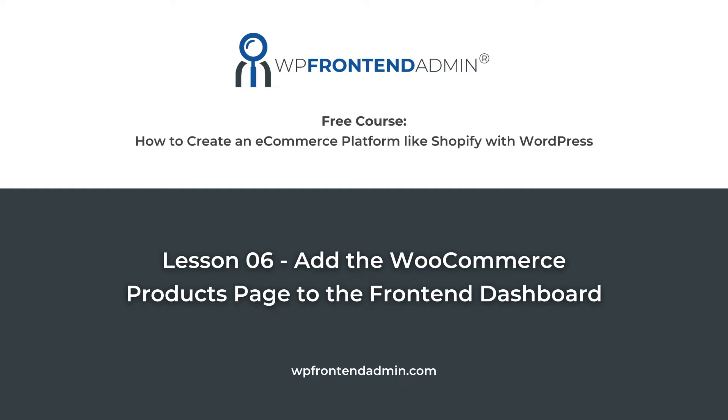In this lesson, we'll learn how to display the WooCommerce products page on the frontend dashboard. This will allow our e-commerce platform users to create, edit and remove WooCommerce products on the frontend.